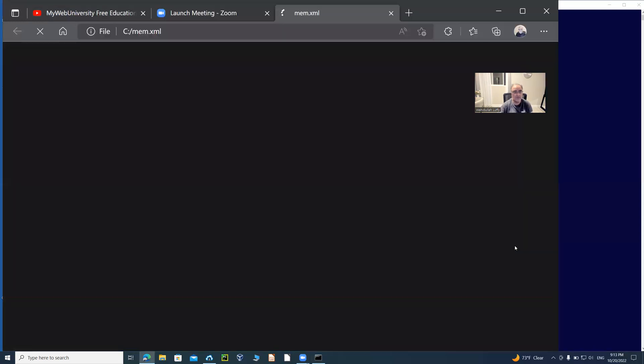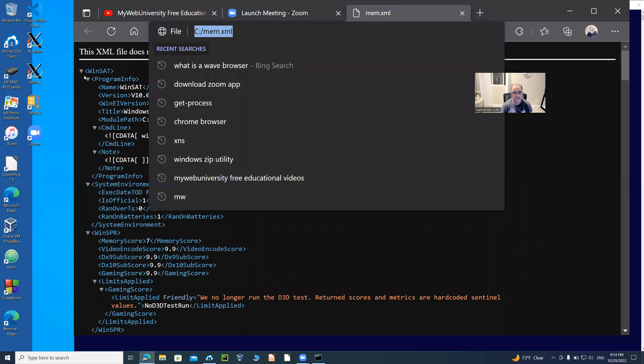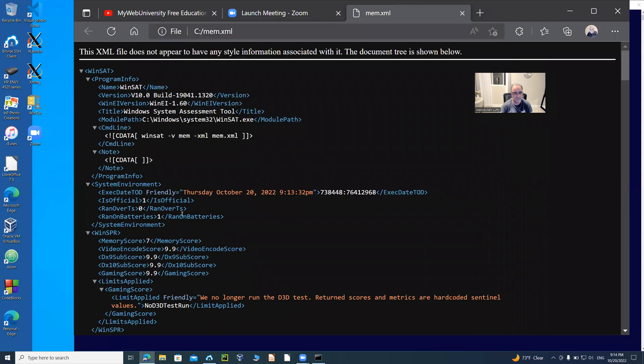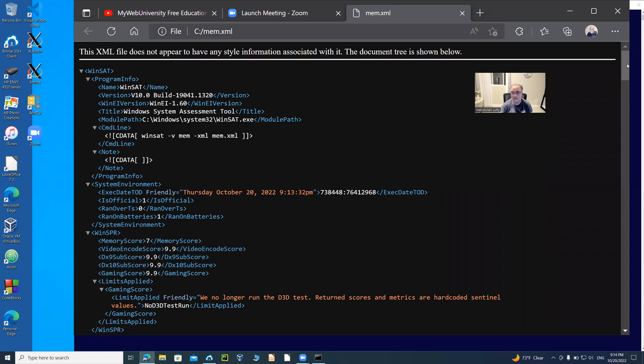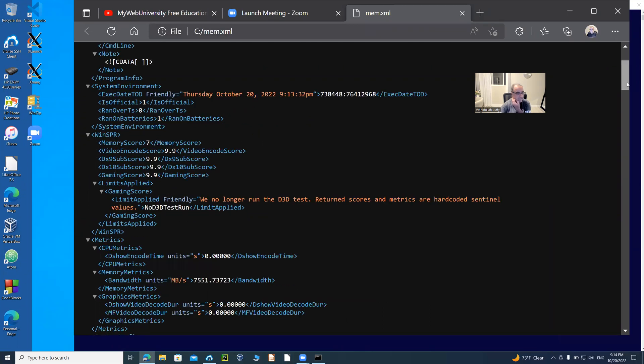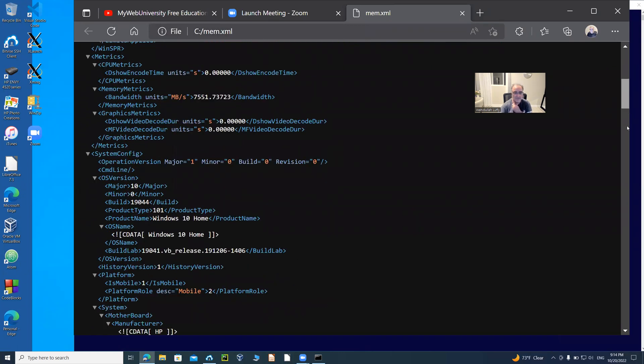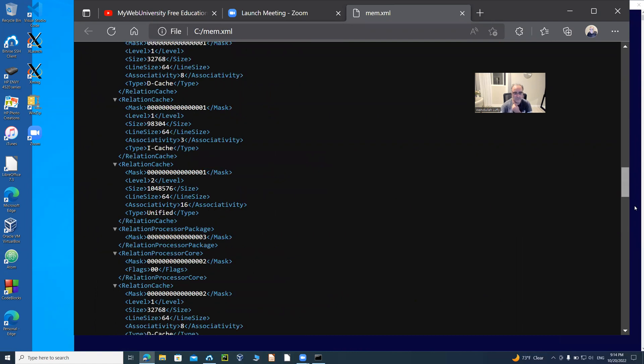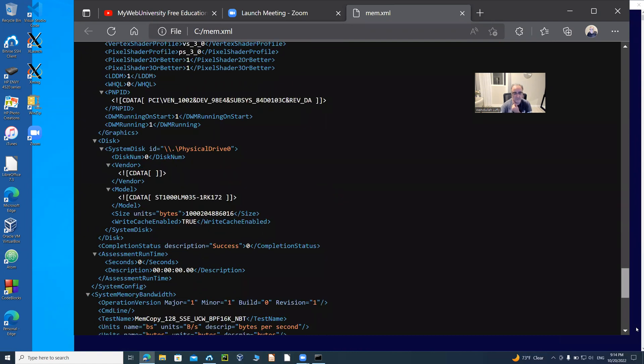Now we're opening it. As you can see, this file is mem.xml and the content of it is written right here, as we saw the output on the command prompt. Those are the XML tags with their values written as we wanted to see them.